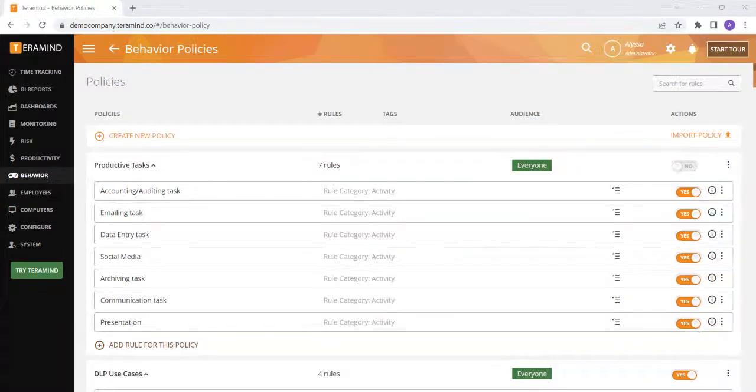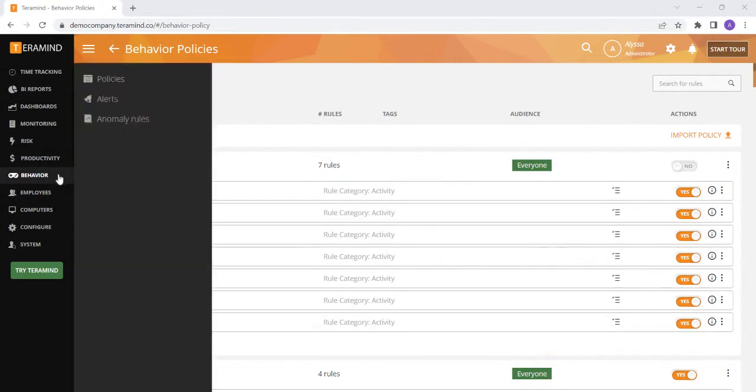You can find any current rules and policies you have and create new rules and policies by going to behavior on the left and then selecting policies at the top.